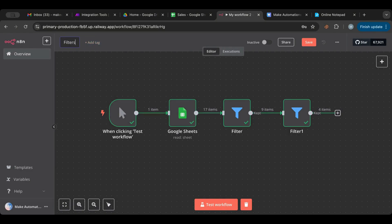Always name your workflows and filters, and save your work. To summarize this lesson: in n8n, the filter is a node on its own — don't click on the line. Inside the filter node, you can stack multiple conditions and must specify the correct data type: string, number, date, boolean, etc. Use AND when all conditions must be true, OR when only one needs to be true. You can also chain multiple filter nodes together. I hope you enjoyed this lesson — please like, subscribe, and check the links in the description. See you in the next lesson!